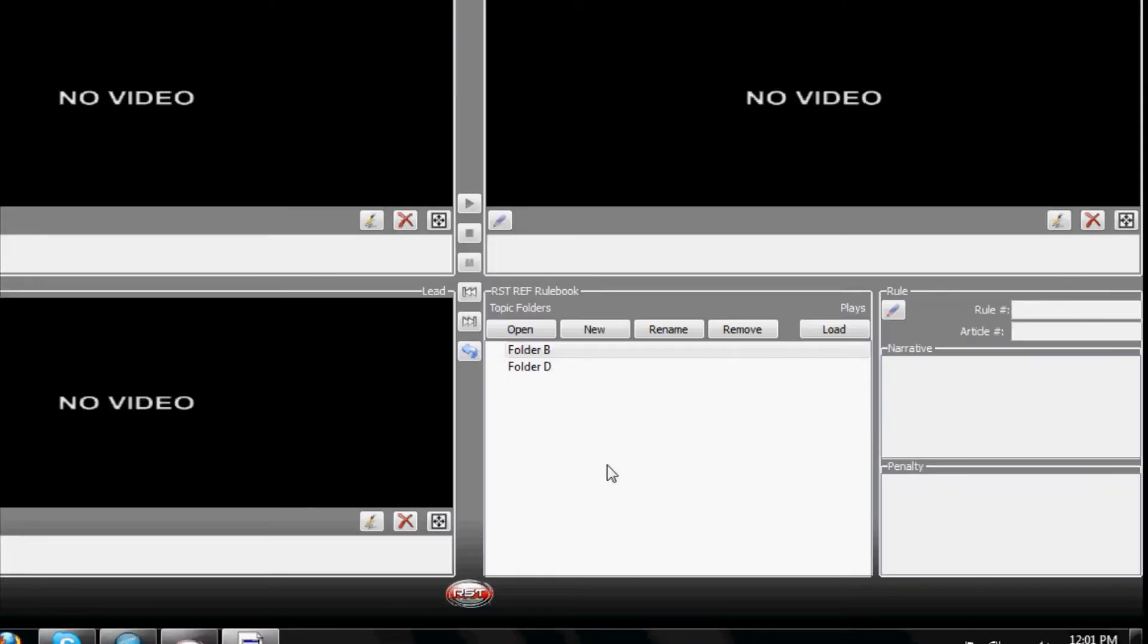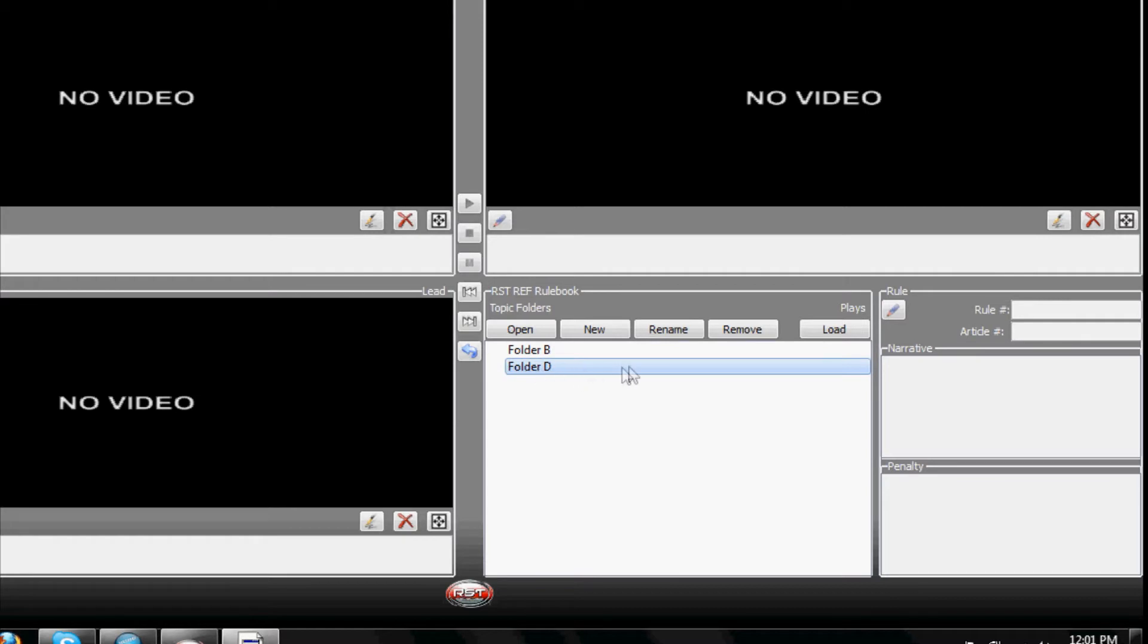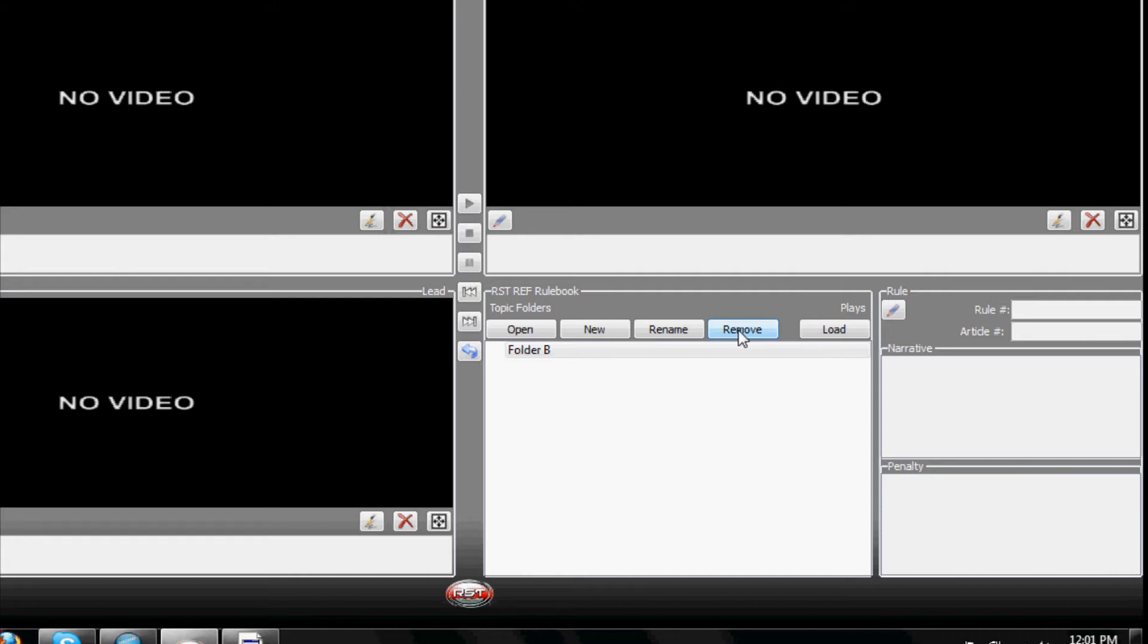To remove a Ref Folder from the list of folders on your Rulebook, simply click on the folder you want to remove and click Remove. The folder will be deleted from the Rulebook list but will be preserved in your All Folders list at the Ref Folders location.